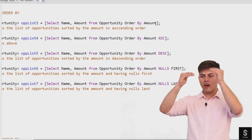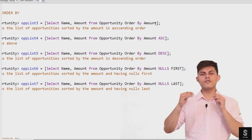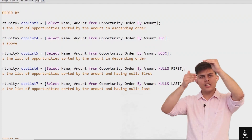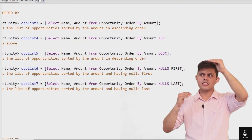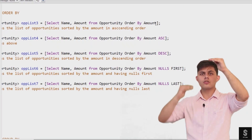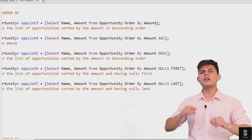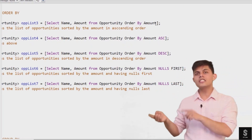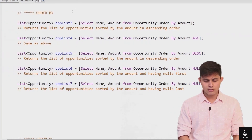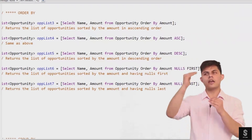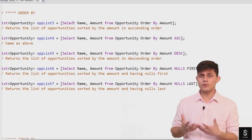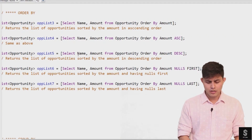The order of the opportunities will be based on the amount field — the lowest amount will be at the top and the highest amount will be last. So it will be in ascending order of the amount field's value. All opportunities returned in this list will be in ascending order by the amount field.